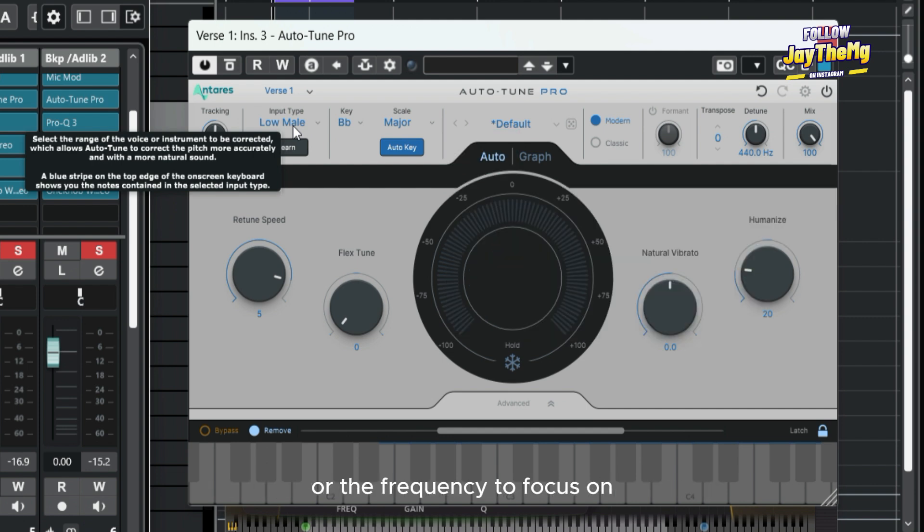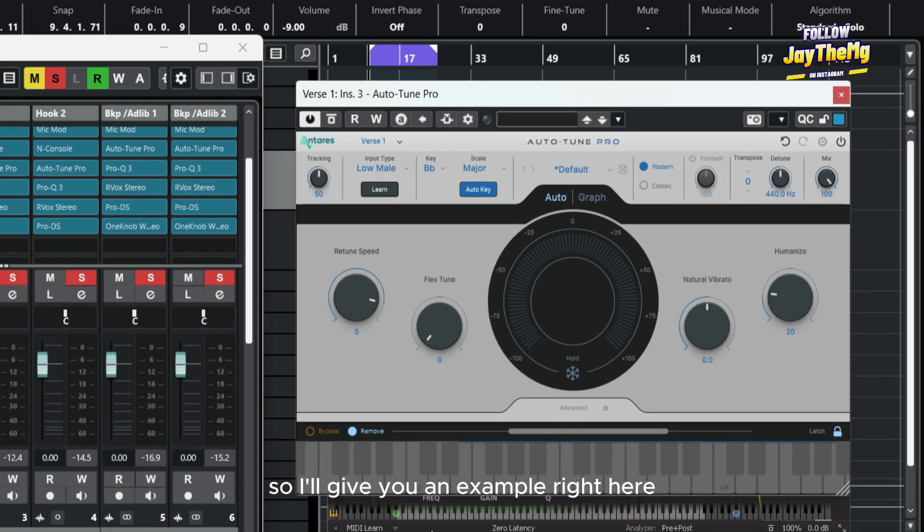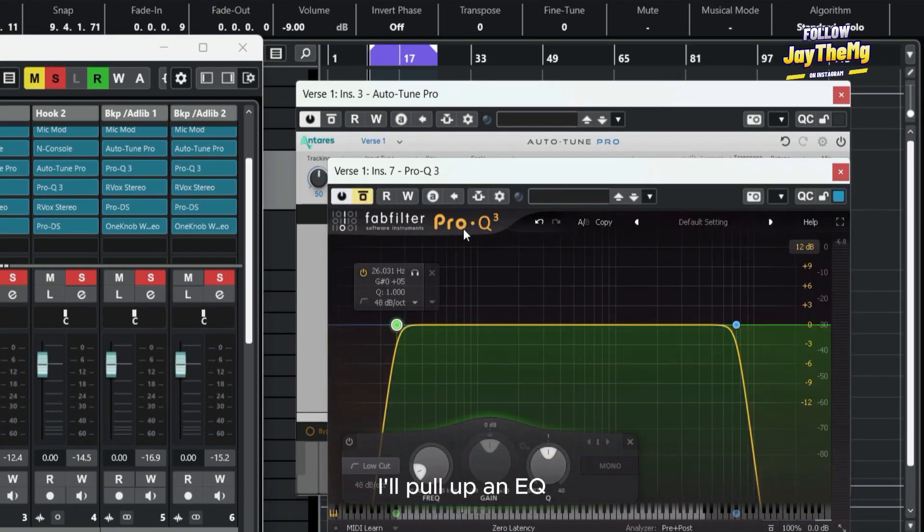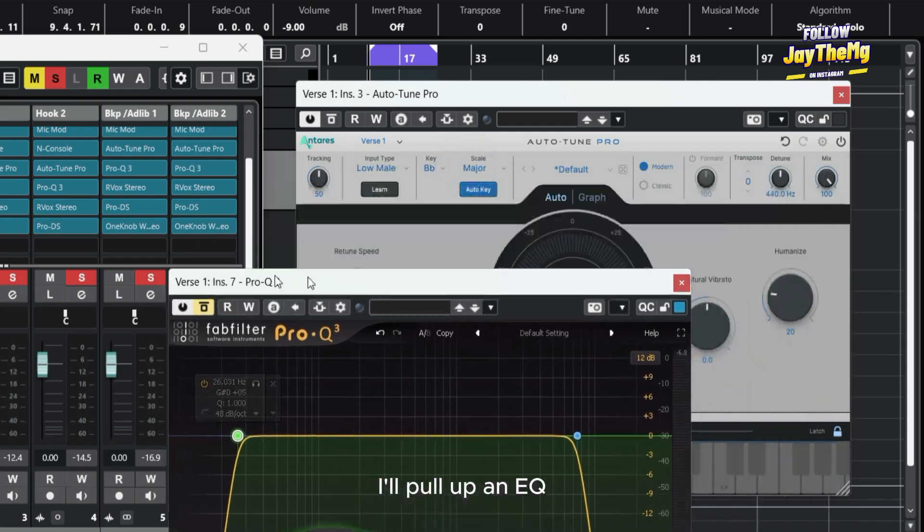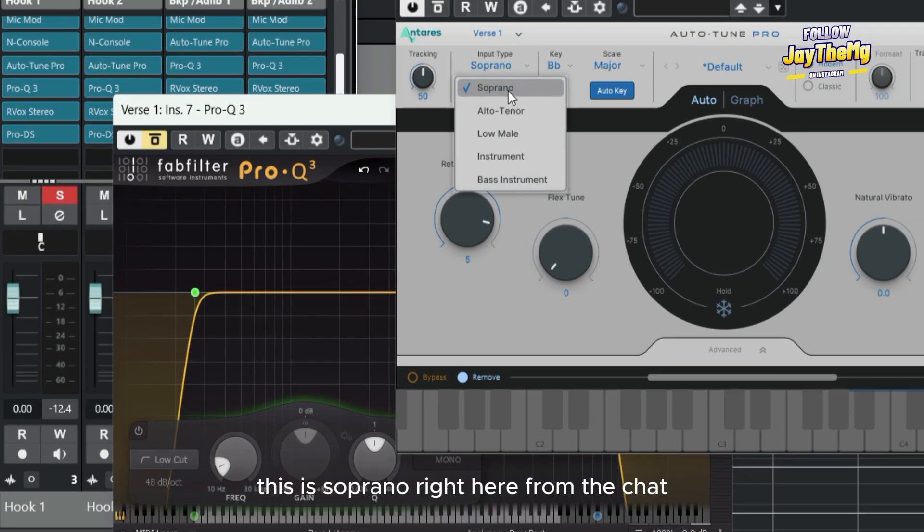Giving your auto tune the fundamental frequency or the frequency to focus on really helps it a lot in terms of pitch correction. I'll give you an example right here. I'll pull up an EQ.